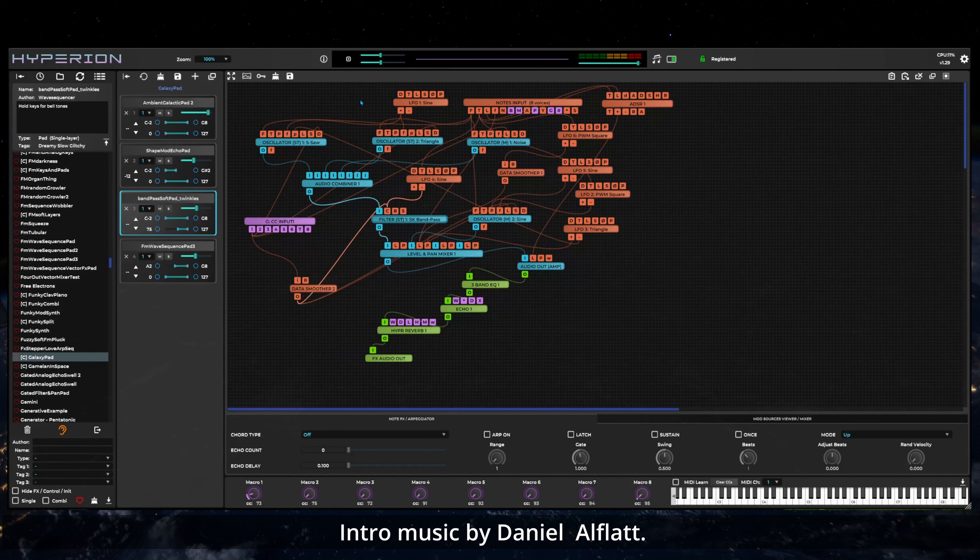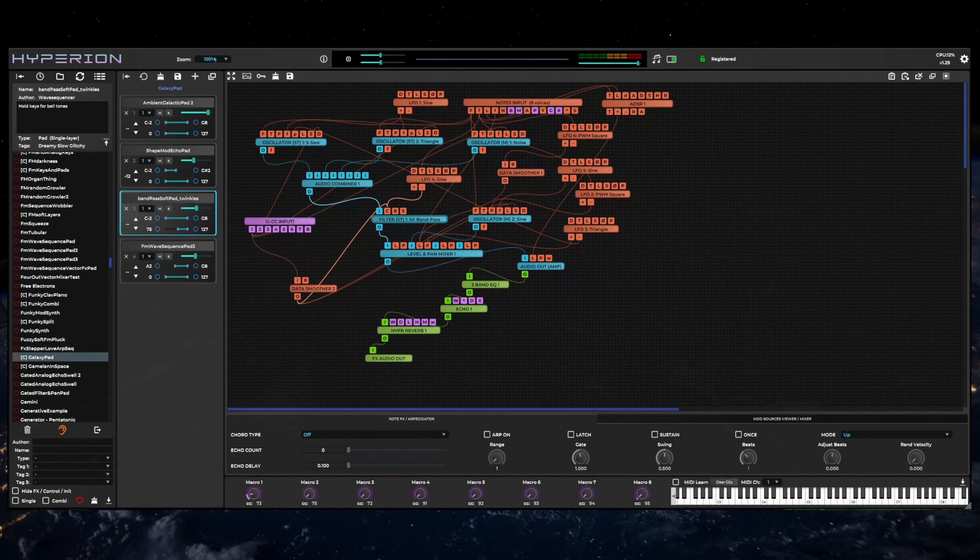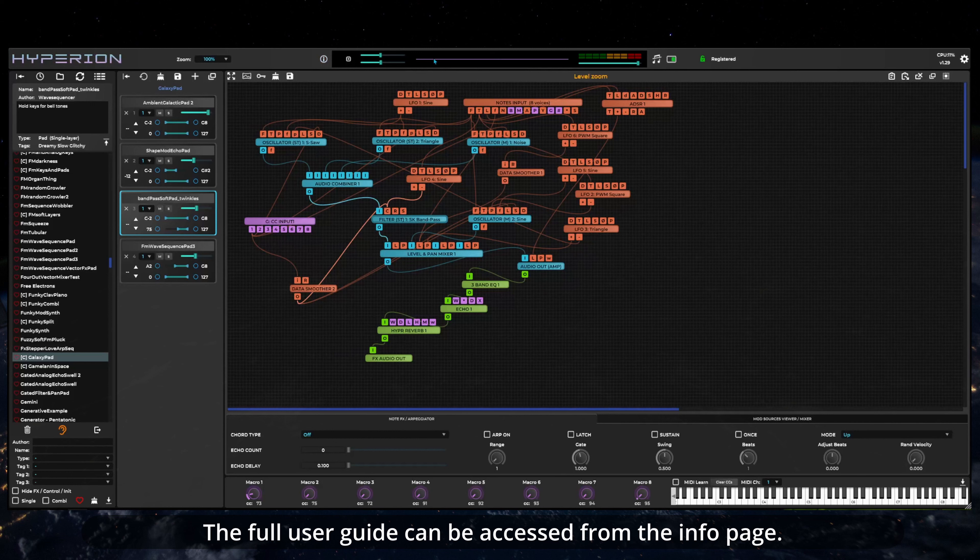The top panel of the interface provides a zoom control, the info page button, the oscilloscope and main volume control area.